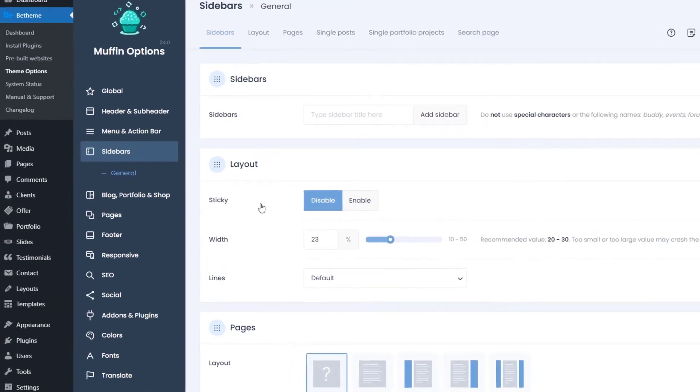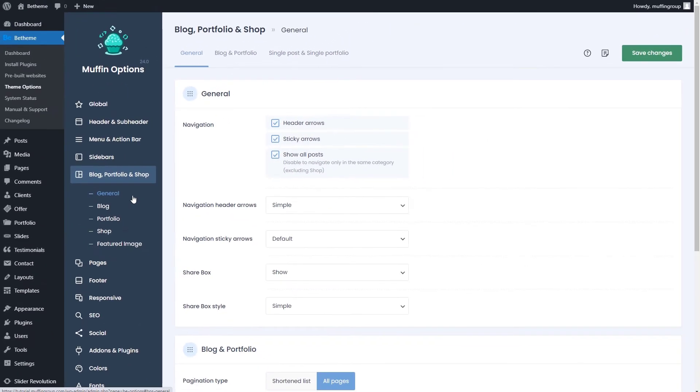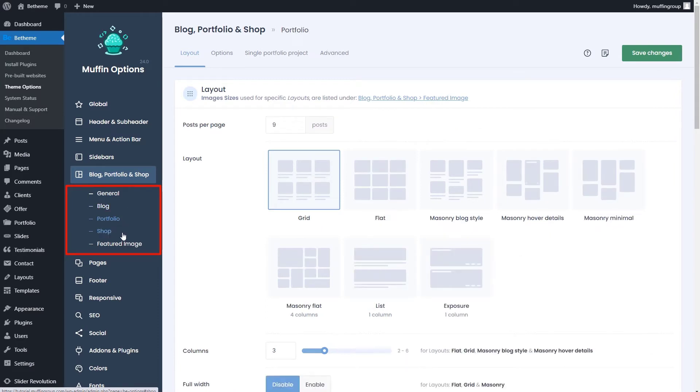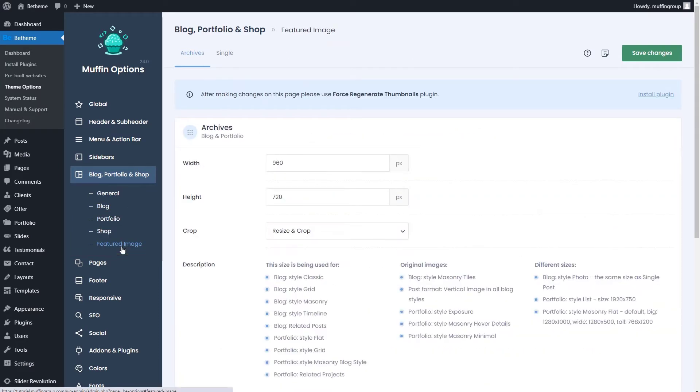Okay, let's continue and go to the blog, portfolio, and shop tab that contains all of the necessary options to customize the blog, portfolio, and shop pages, including the featured images.